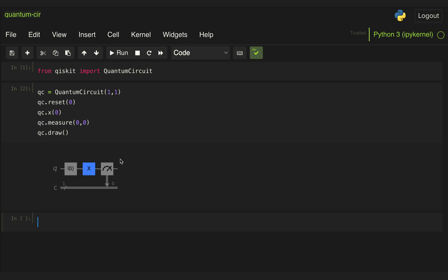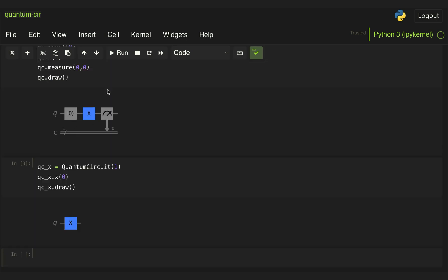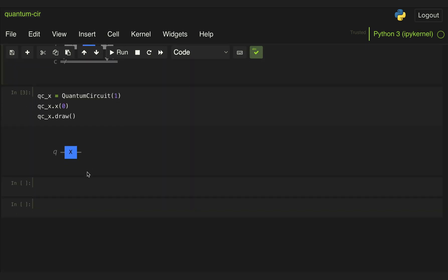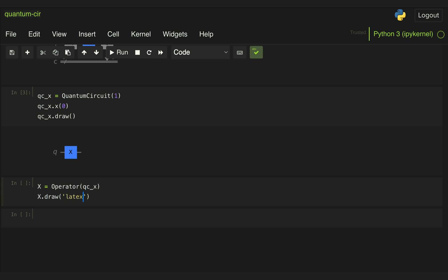Before performing a full simulation, let's first look at a circuit with only the X gate. Let's create another circuit called qcx with only one qubit but no classical bits, and simply apply an X gate and draw it. What I want to show is the matrix associated with this gate. To do that, we import from qiskit.quantum_info the Operator class. Then if we define an Operator object and pass this quantum circuit to it, when we display it we can see the matrix associated with the circuit. Since all we have is this X gate, what we get is the matrix associated with the X or NOT gate that we have discussed so far.